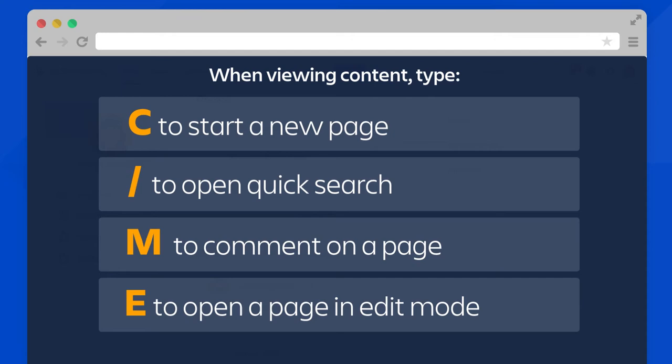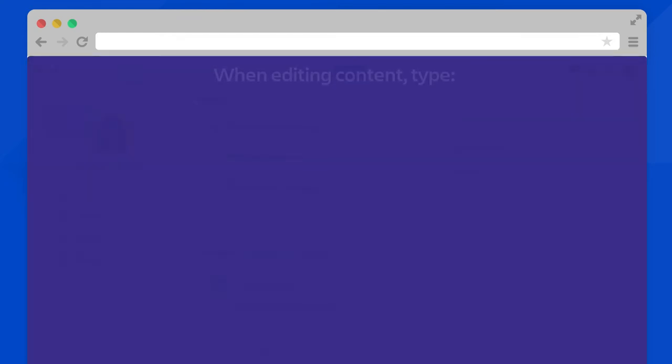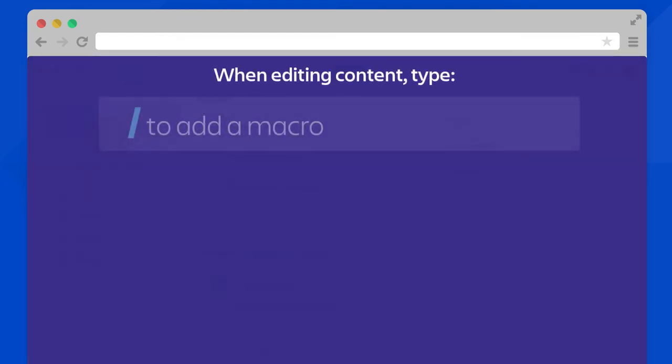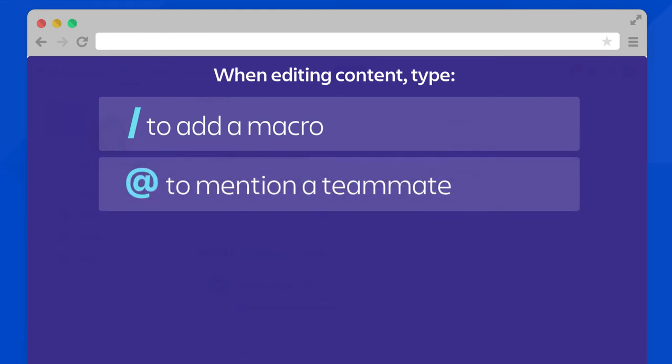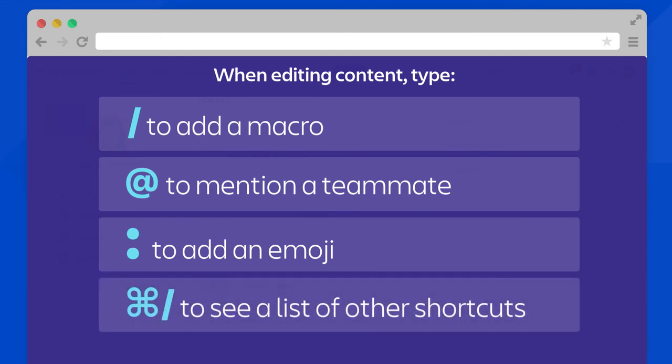In edit mode, the shortcuts are slightly different. When you're editing content: type slash to add a macro, type @ to mention a teammate, type colon to add an emoji, and type command slash to see a list of other shortcuts.